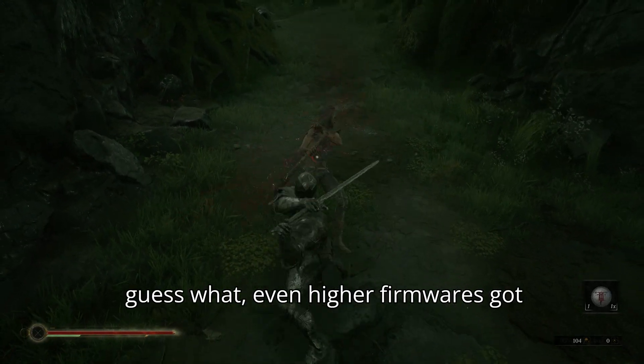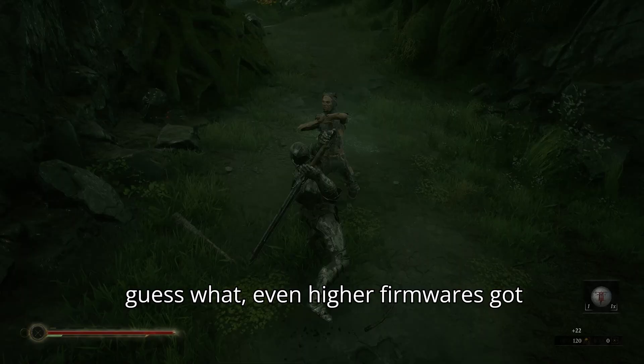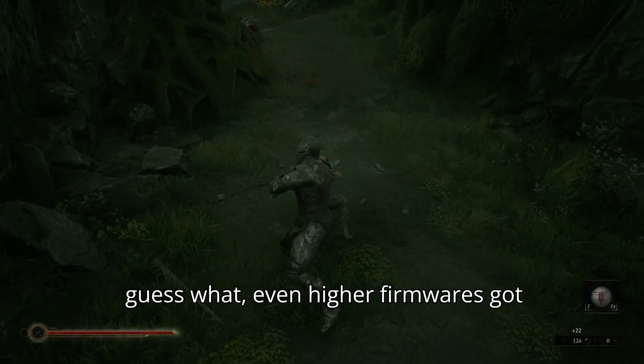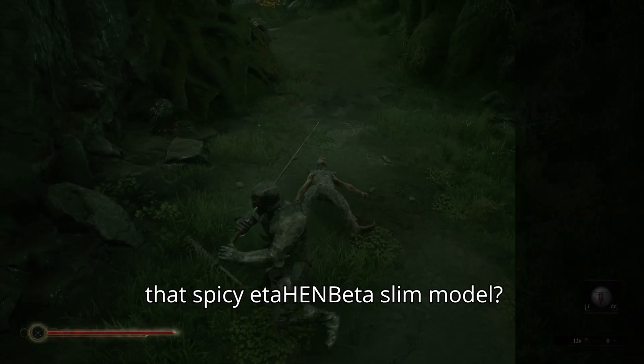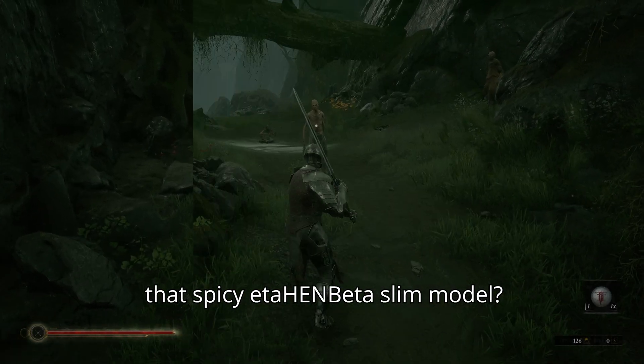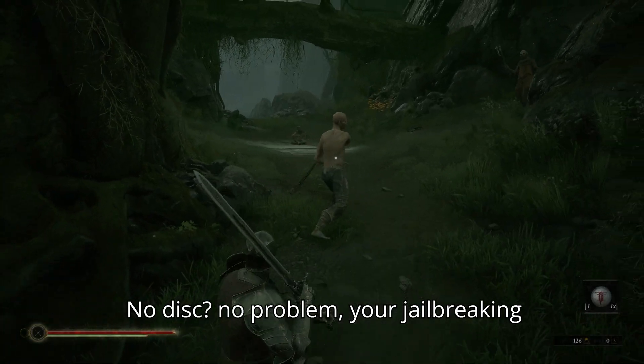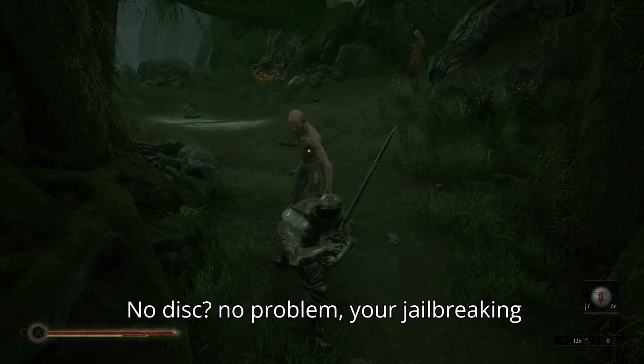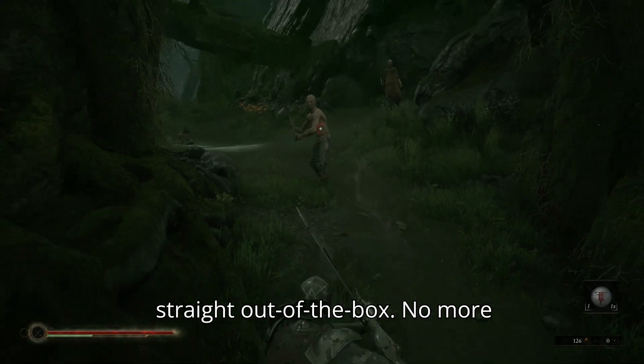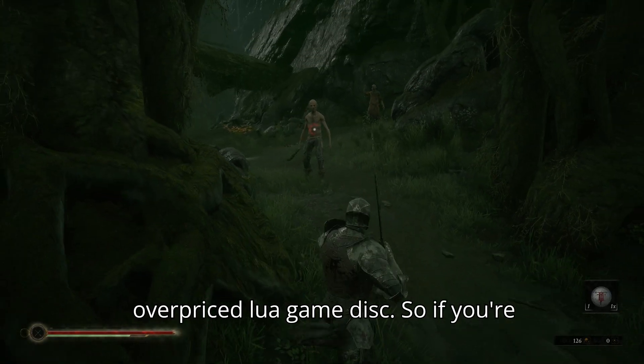Works from PS5 firmware 4.03 all the way to 9.60. And guess what? Even higher firmwares got that spicy Eta hand beta. Slim model, no disc, no problem. You're jailbreaking straight out of the box.